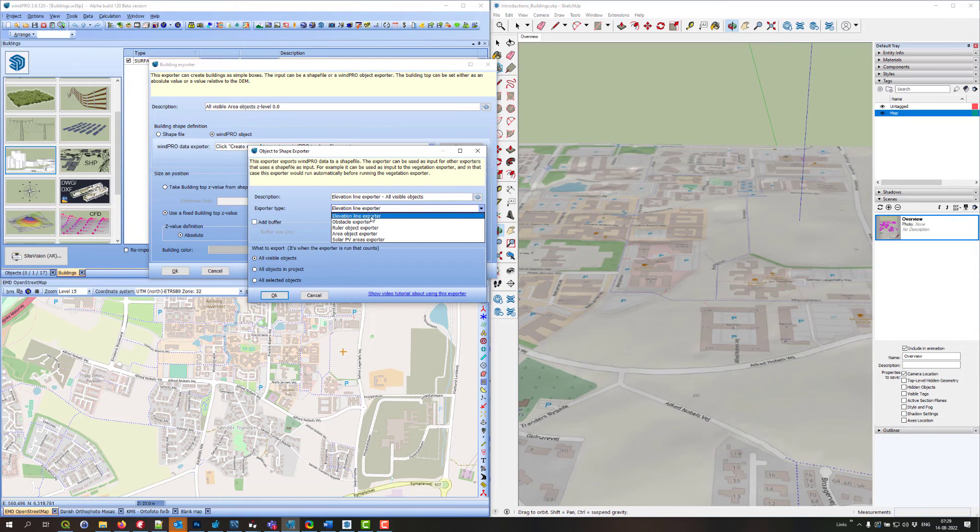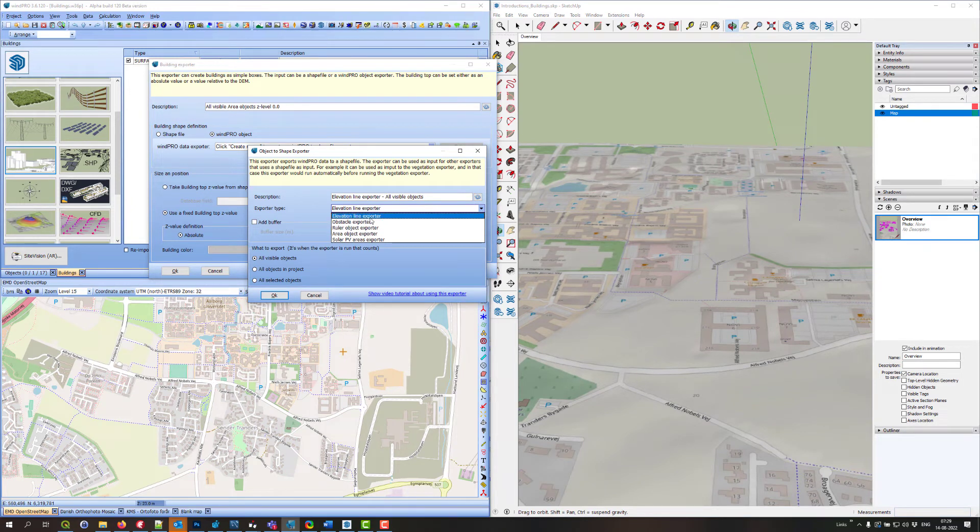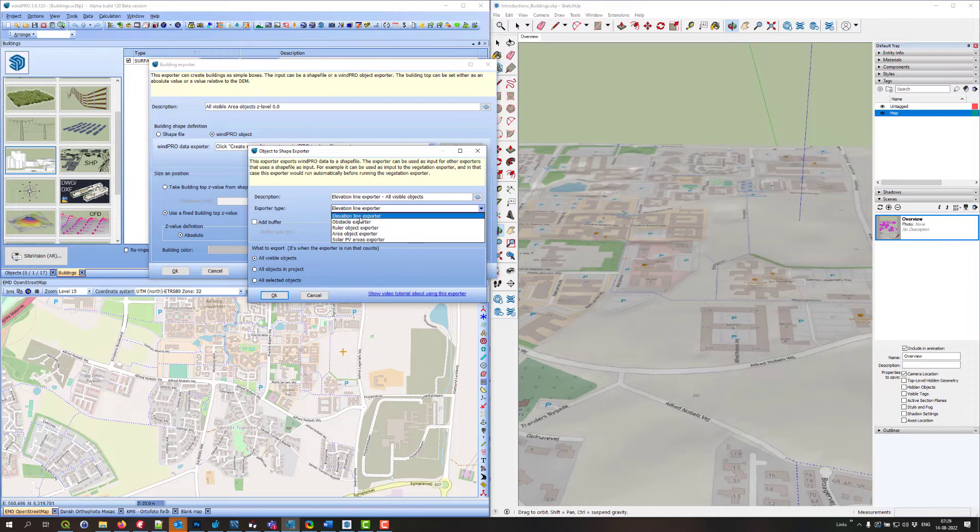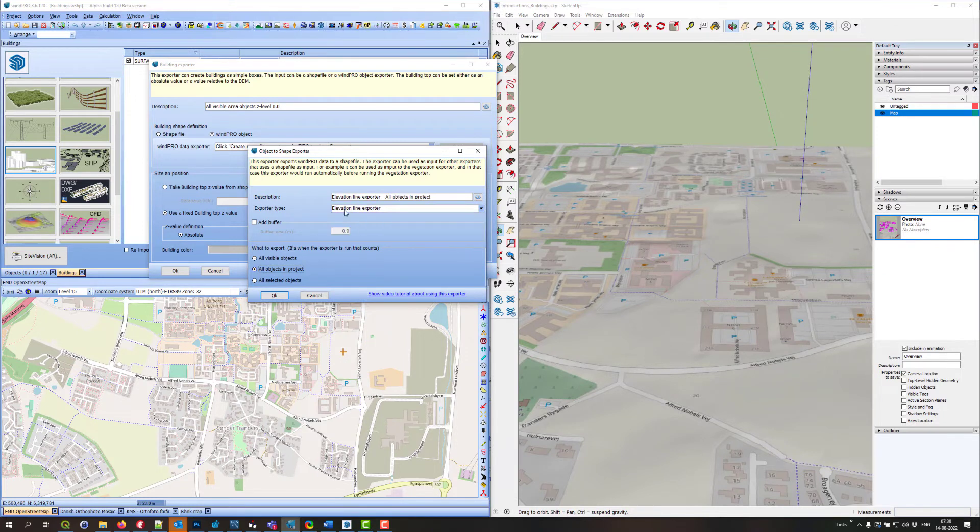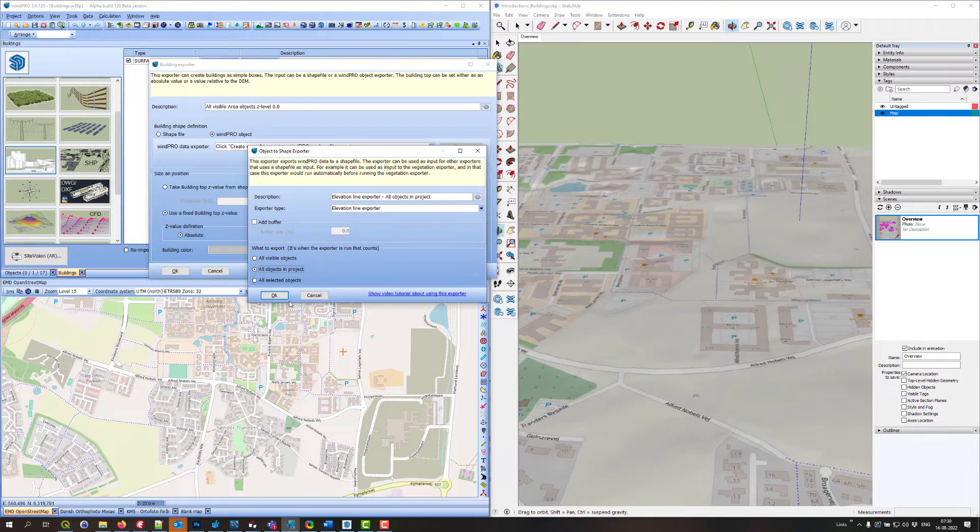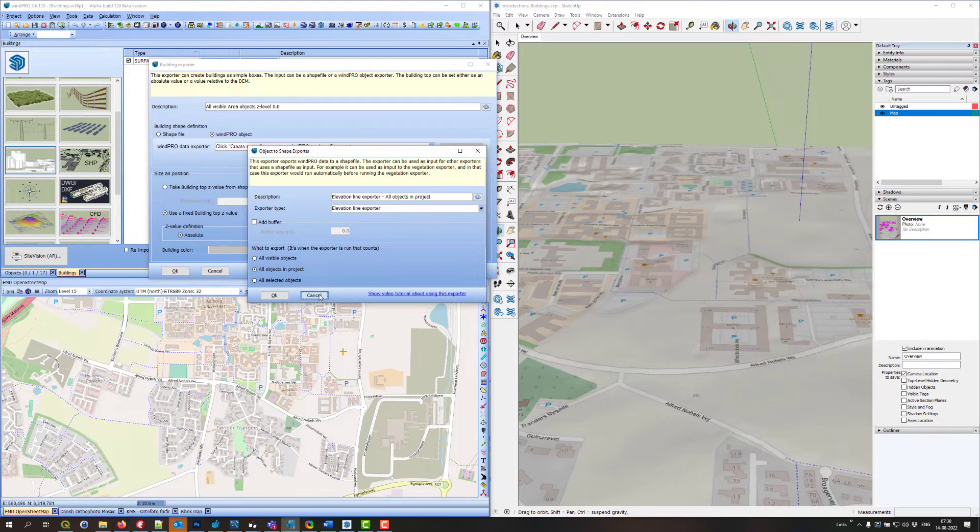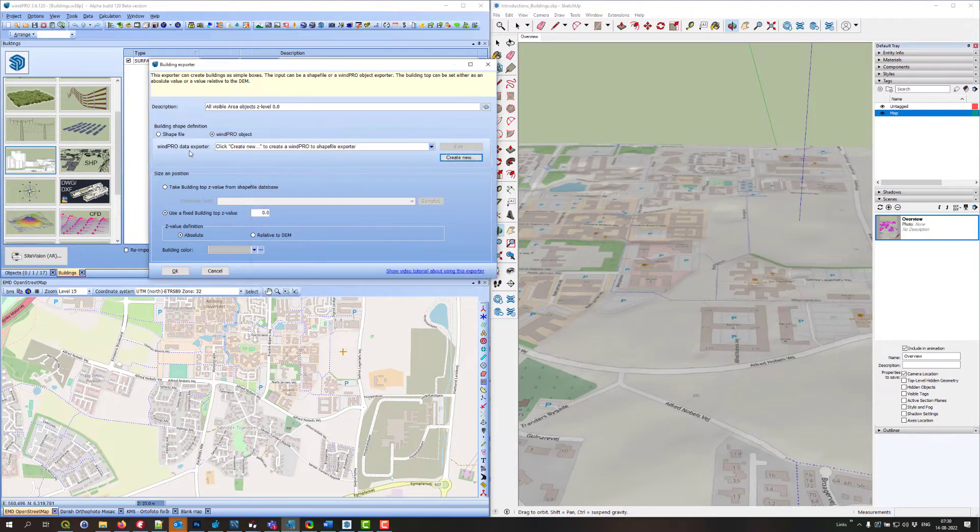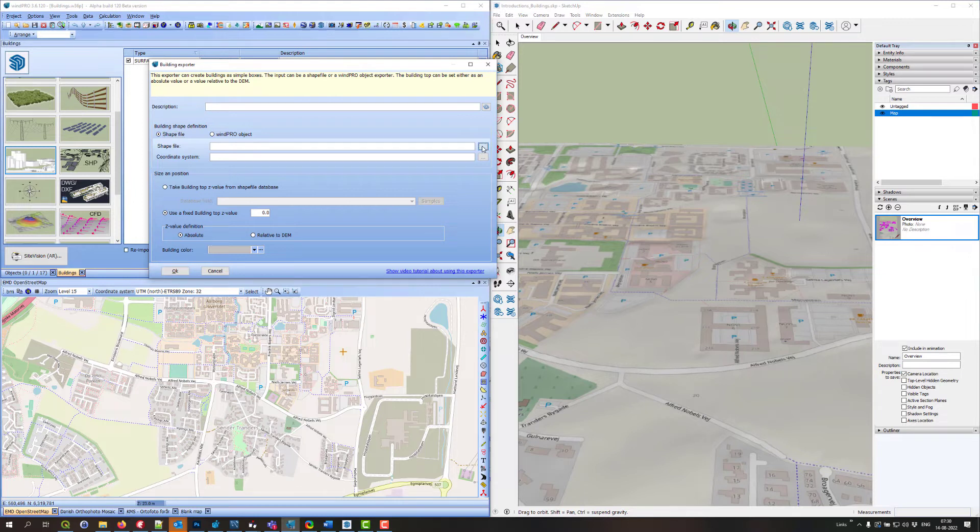That could be obstacles or area objects, or other object types like lines or rulers. Then you would have to add a buffer to turn them into areas instead of just lines. I'll show you that at the end, but first I'll show you how to use a shapefile.